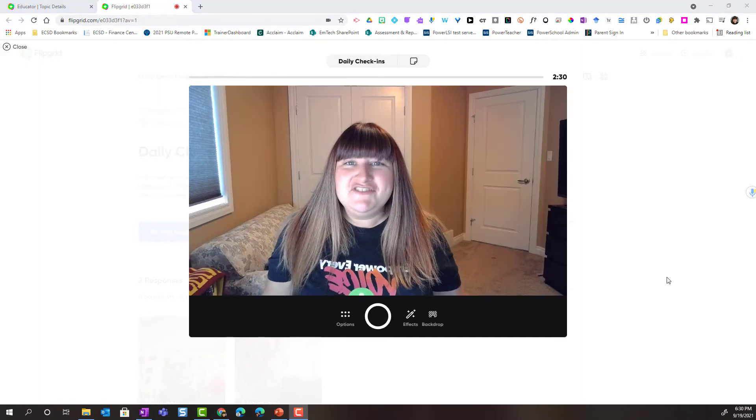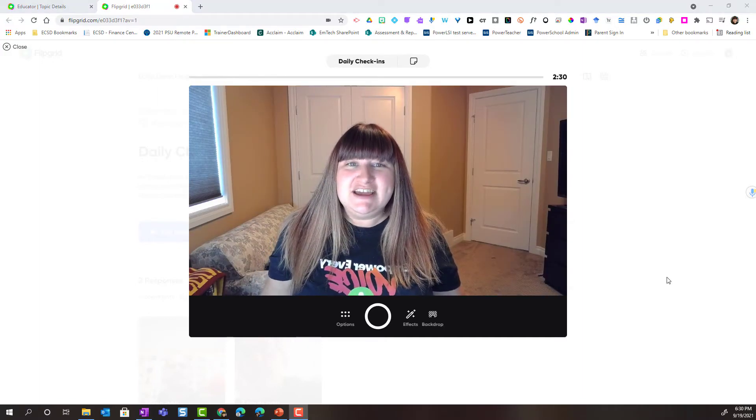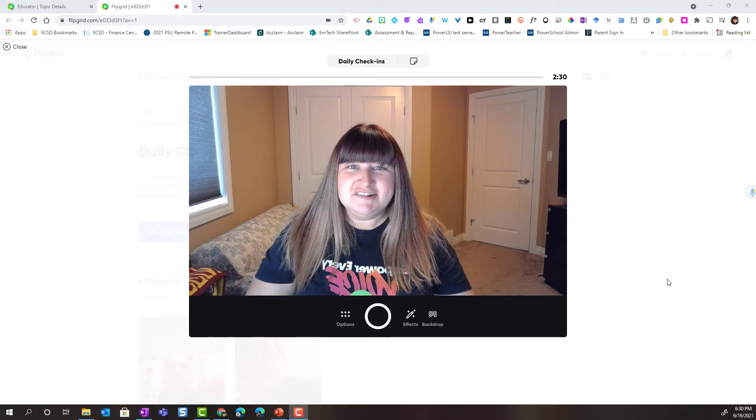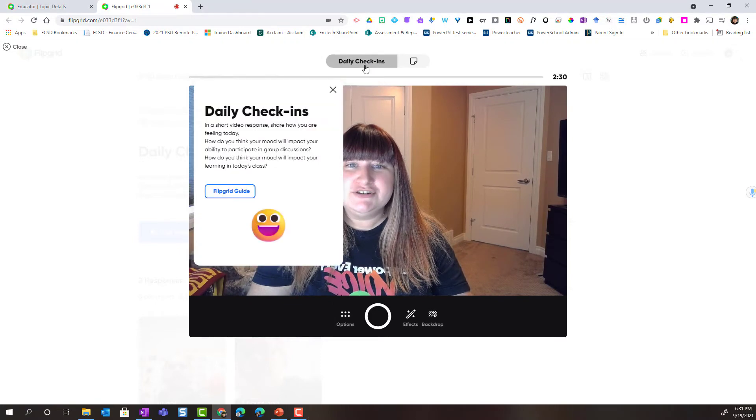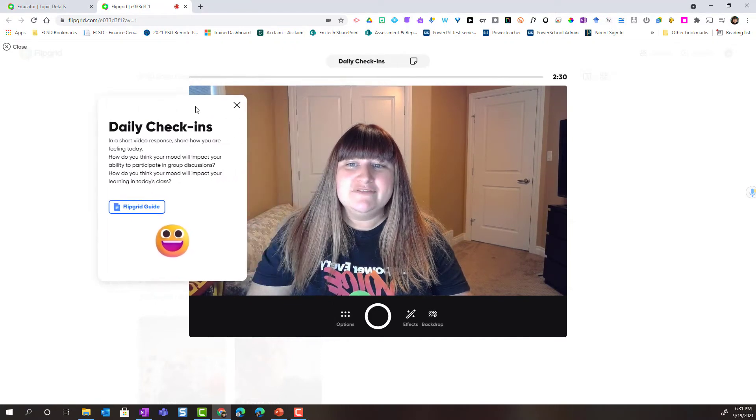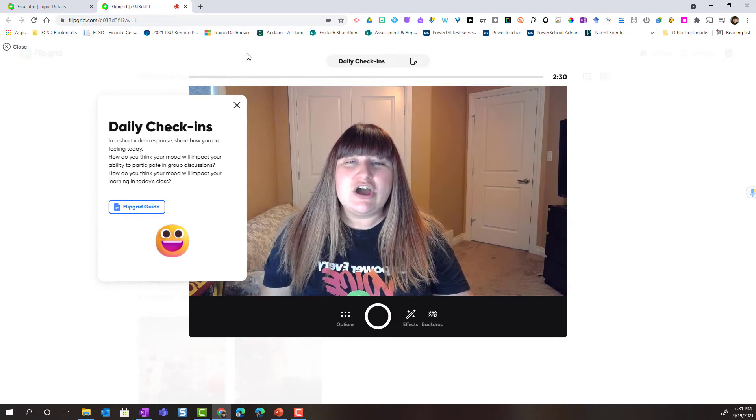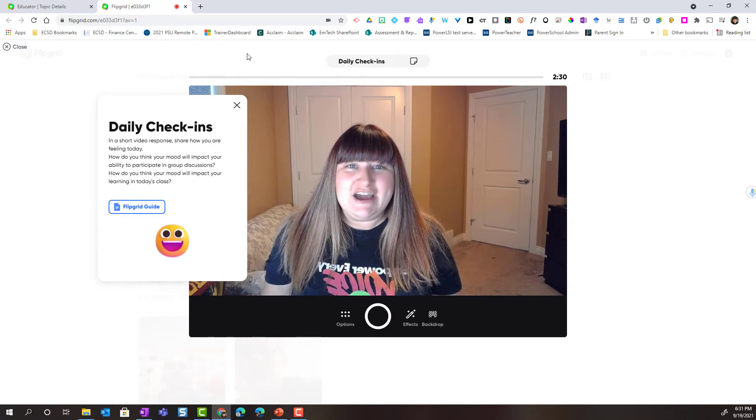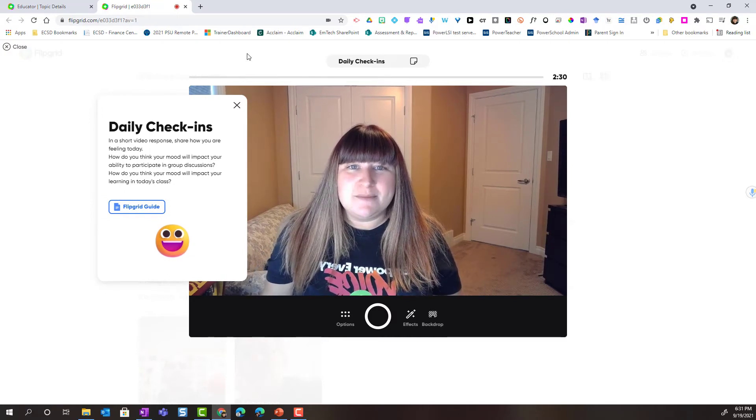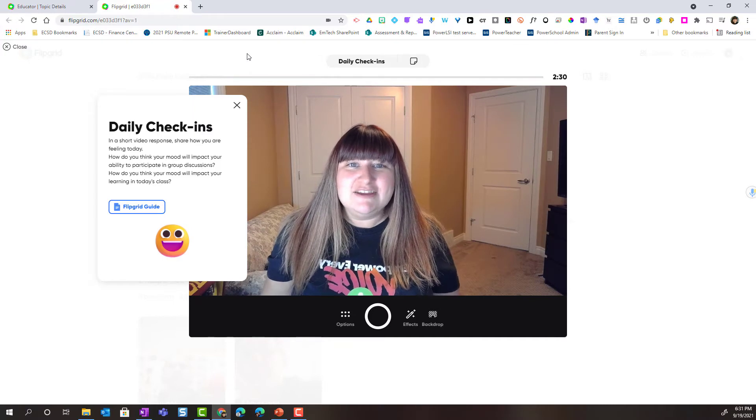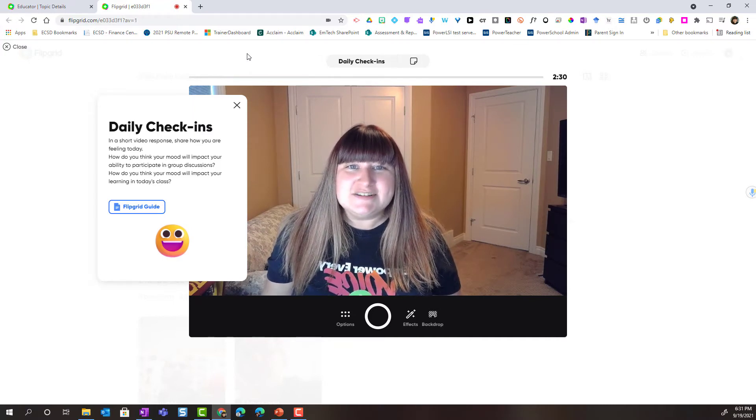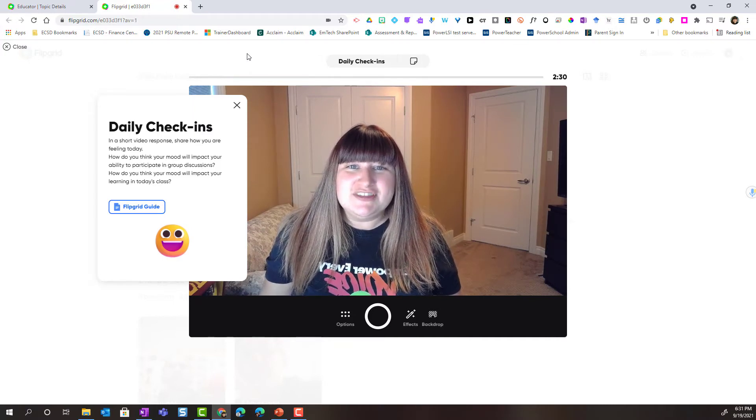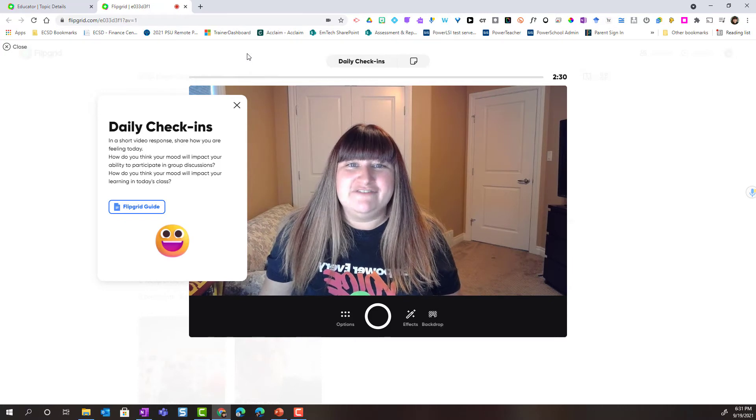Once the Flipgrid camera loads notice that I have a few features. I can click daily check-ins, the title of the topic, to show the topic and I can move that around my screen. This is a great help in case it's a longer topic with multiple steps. I can refer back to the topic prompt to ensure that I'm answering the topic in full.